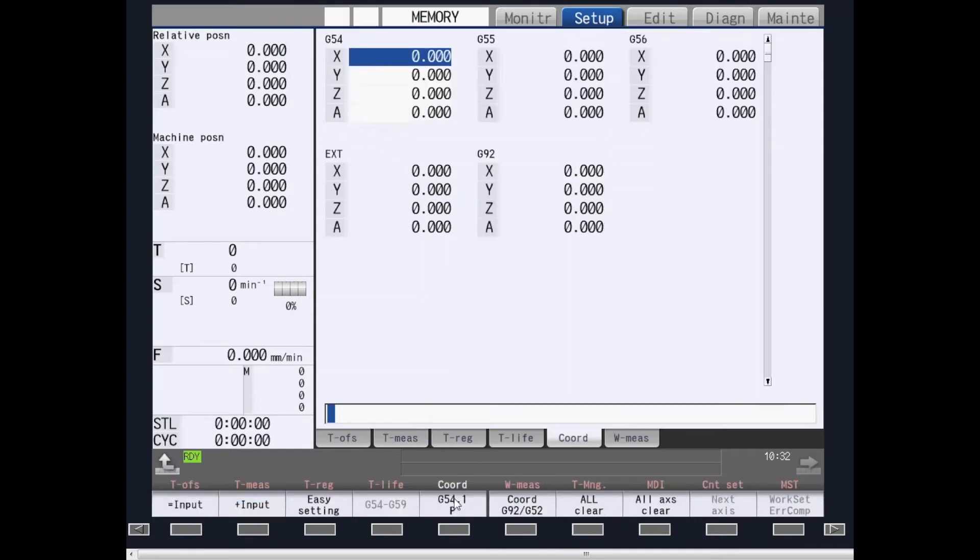Coordinate provides you a work coordinate page similar to what you've seen on the monitor page.